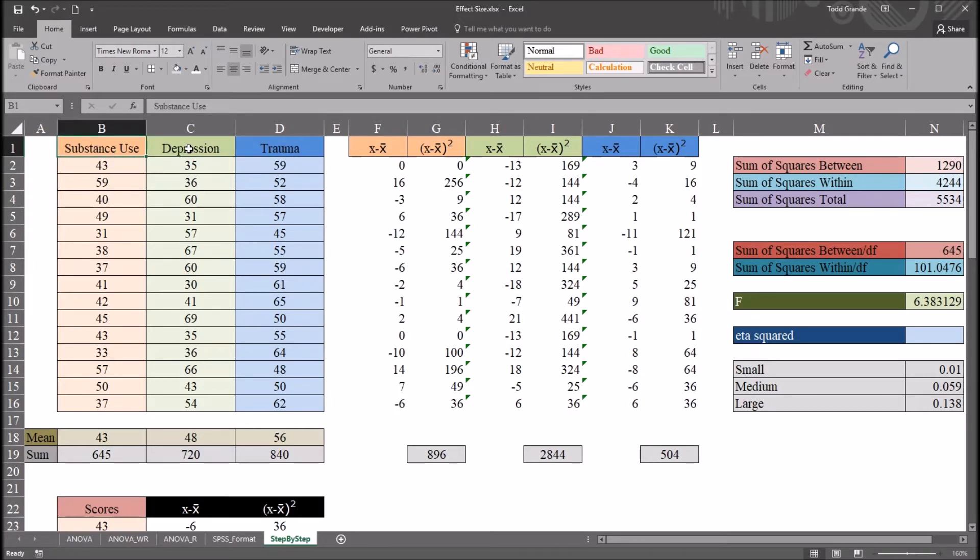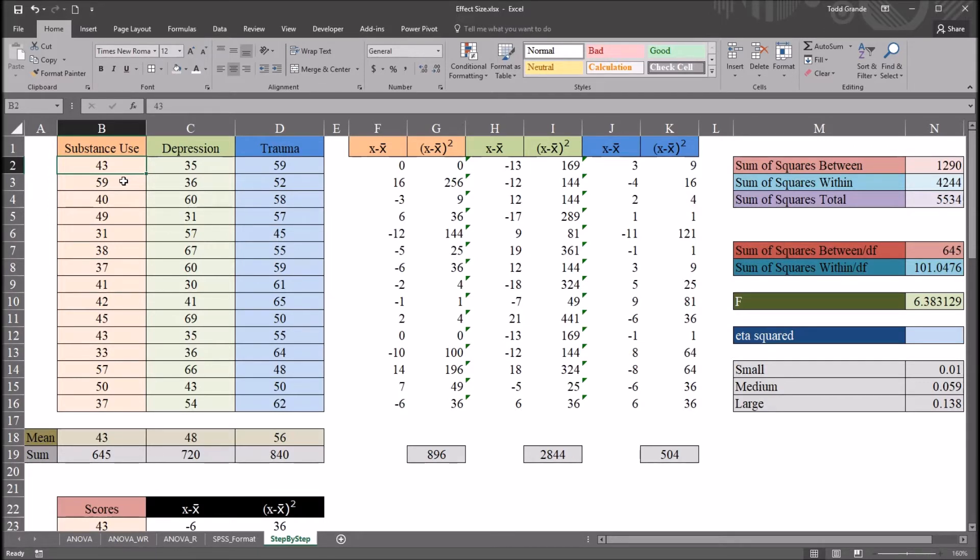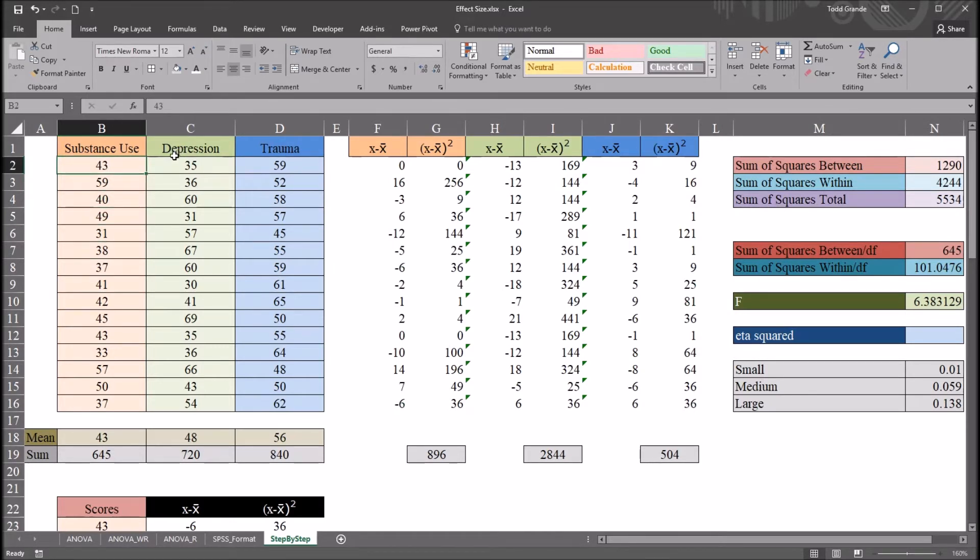So participants in this example would be in one of these groups and each one of these scores would represent one time when the psychometric instrument was given to a participant. So each of these scores are from different participants and no participant would be in more than one group.